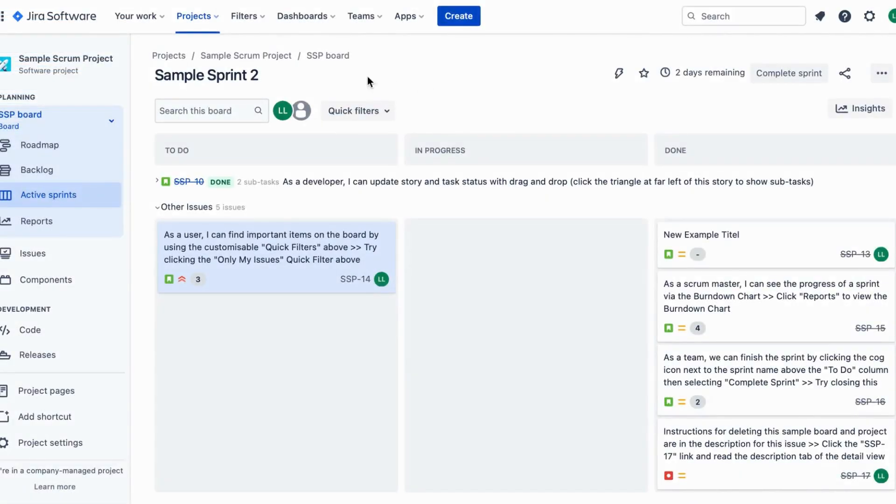Alright folks, let's begin by opening our project in Jira and heading straight to the sprint board. Now let's find the complete sprint button.